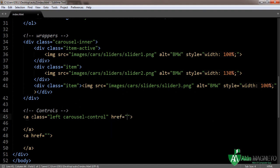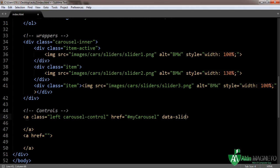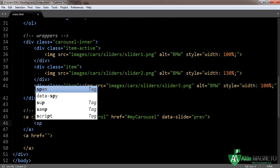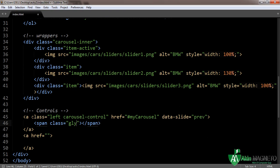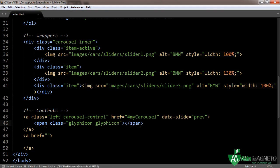The class is 'carousel-control-left', linked to 'my-carousel', with data-slide set to 'prev'. Now we need to add a span with class 'glyphicon glyphicon-chevron-left'.